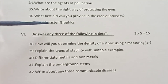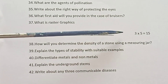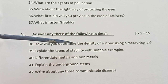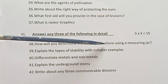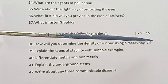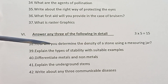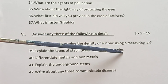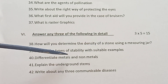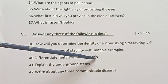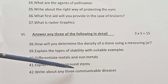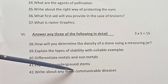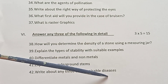Chapter 5. Answer any 3 of the following in detail. 3 into 5 is equal to 15. 38. How will you determine the density of a stone using a measuring jar? 39. Explain the types of stability with suitable examples. 40. Differentiate metals and non-metals. 41. Explain the underground stems. 42. Write about any 3 communicable diseases.